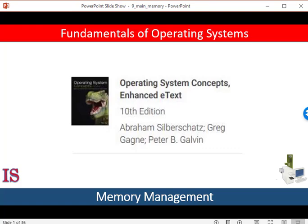Welcome back to our course, Operating Systems Concepts, 10th edition, by Silberschatz, Gagney, and Galvin, published by Wiley Publishing.